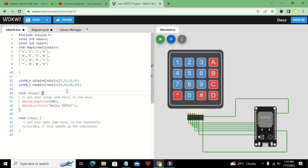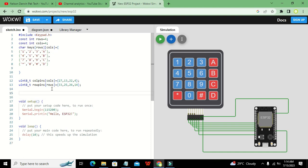Now we introduce the built-in keypad class from the Keypad library. We write `Keypad keypad` — here `Keypad` is the class and `keypad` is the object. We define this object because we want to access functions inside the main Keypad class.